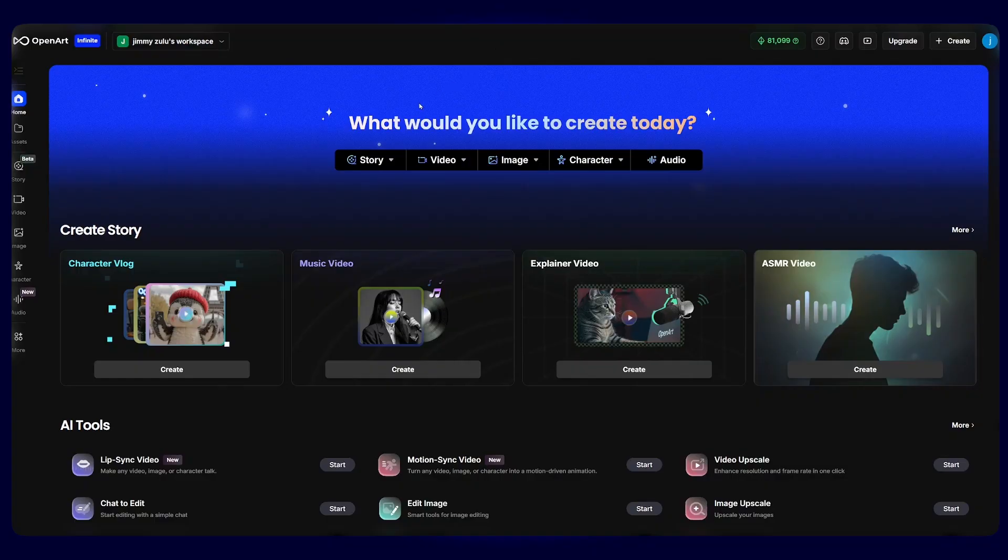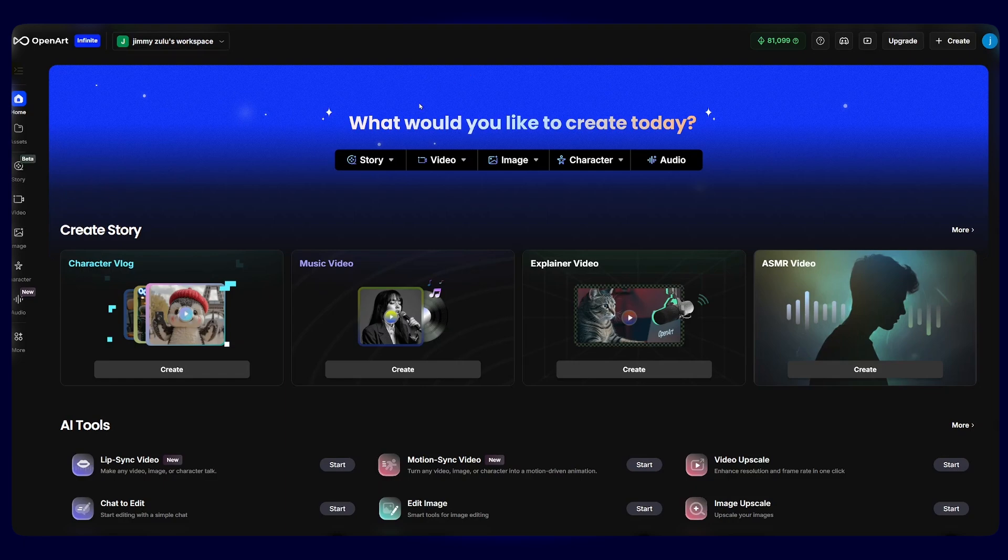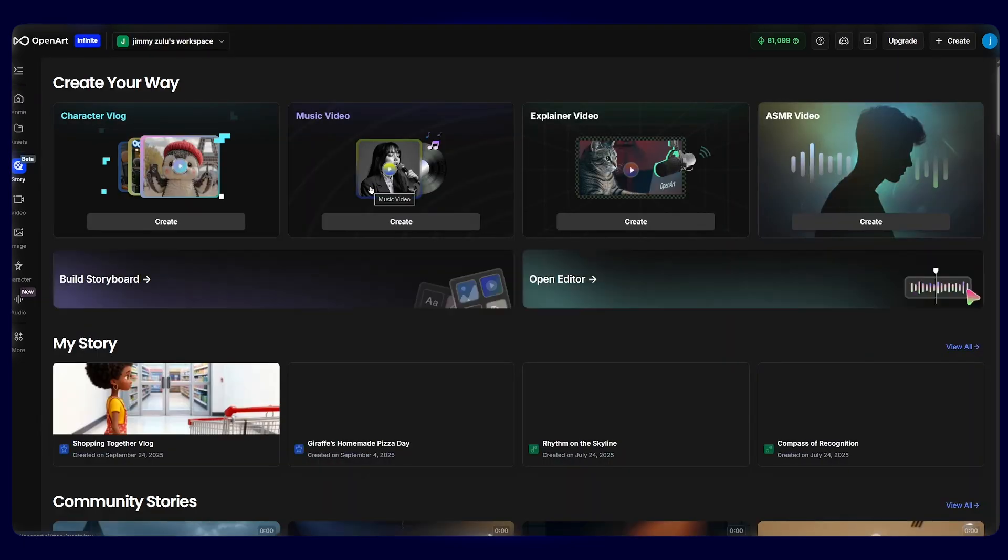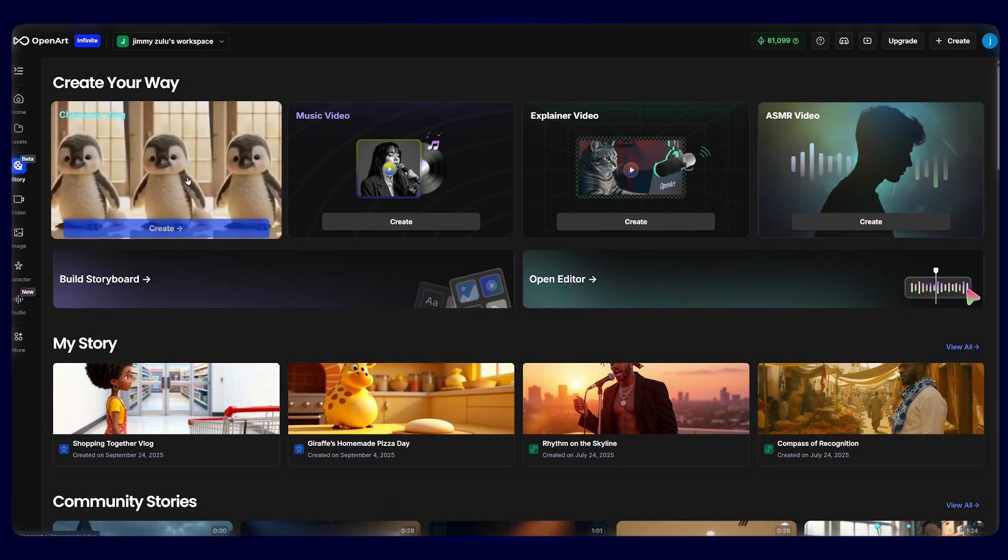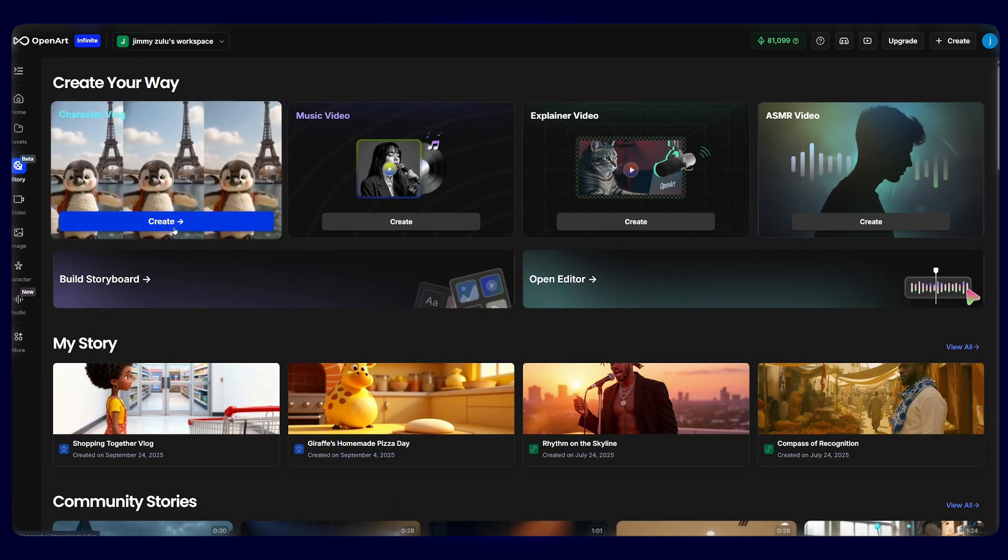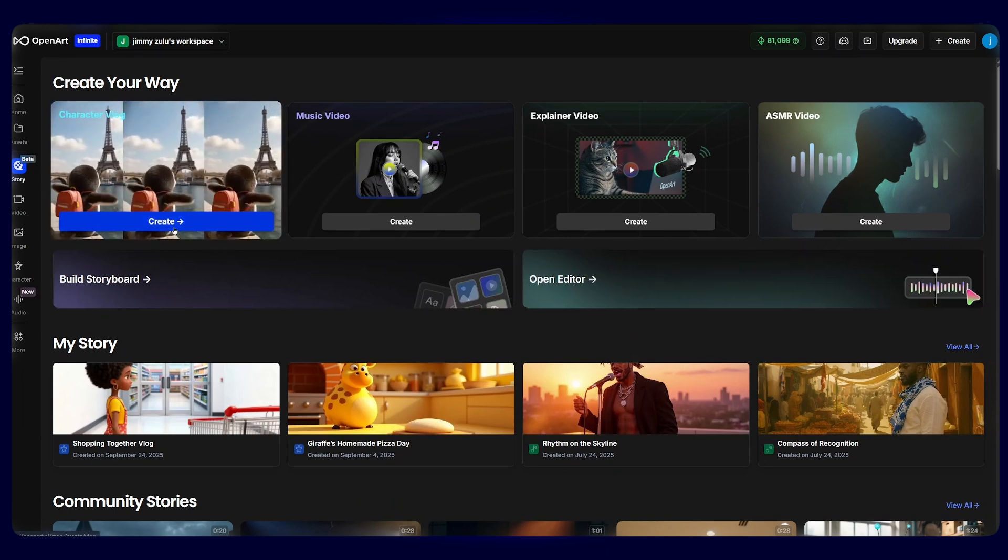First, head over to Open Art Stories. I will leave the link in the description so you can easily follow along. From the dashboard, click on story and select character vlog. This is where we'll create our story. From here, just select create.